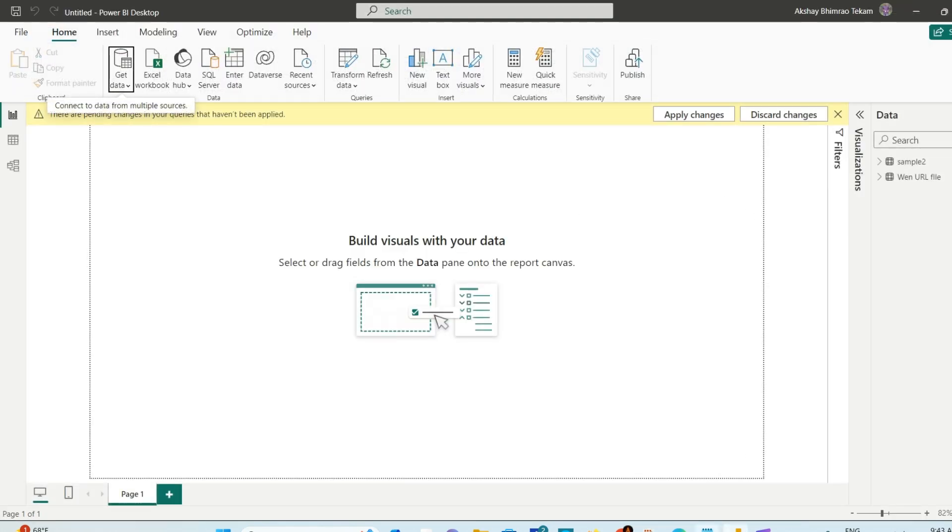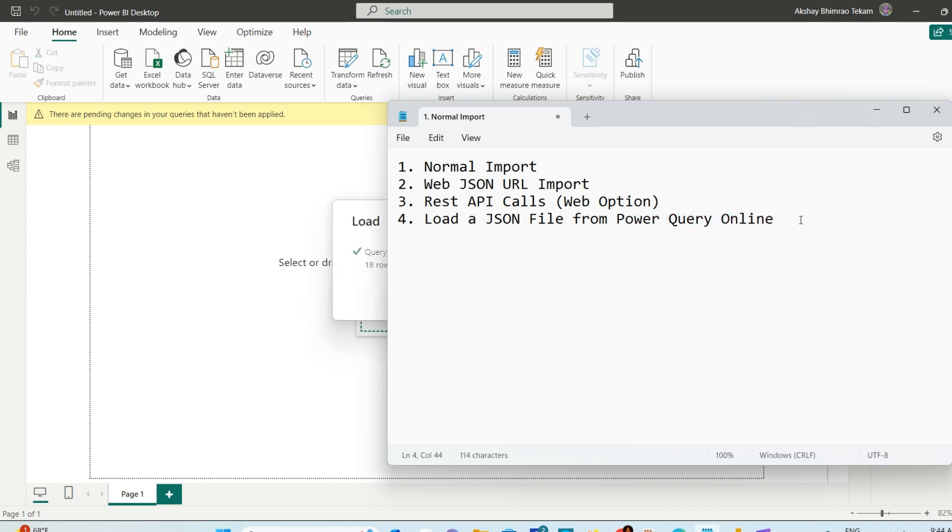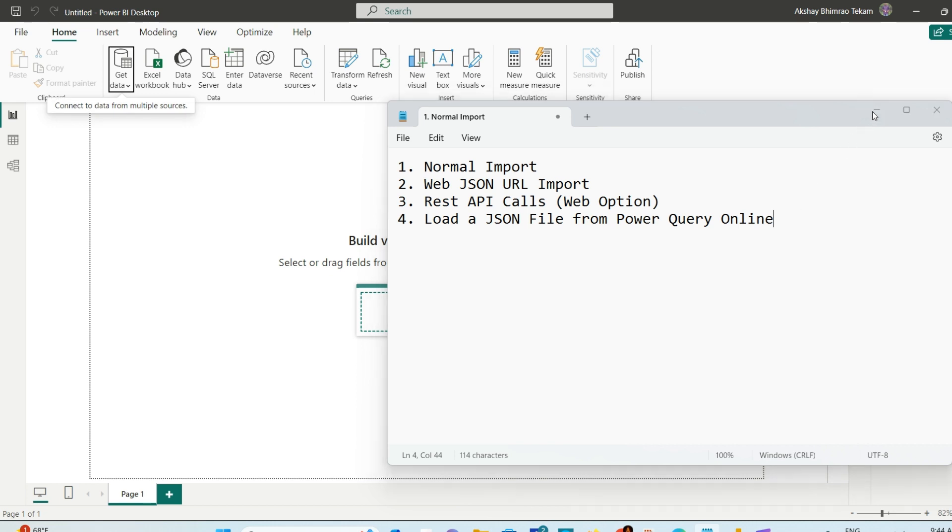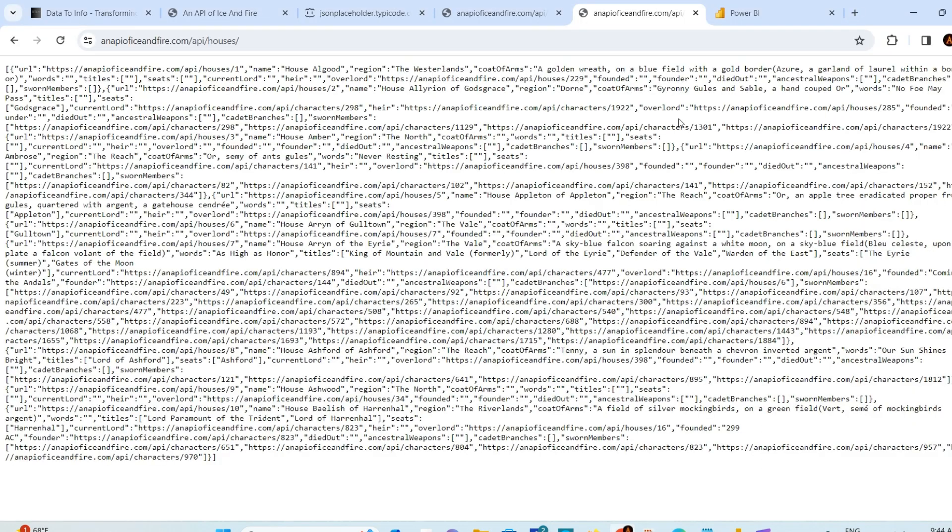I have one more thing to tell you - how to load a JSON file from Power Query Online. There's an online Power Query as well. You'll find it on Power BI service. Most beginners don't know about this because they don't have to use it anyway. It comes under advanced options as well.